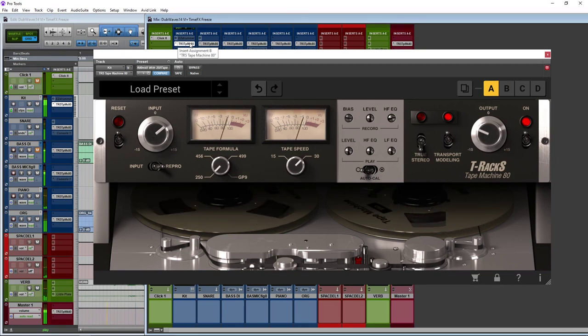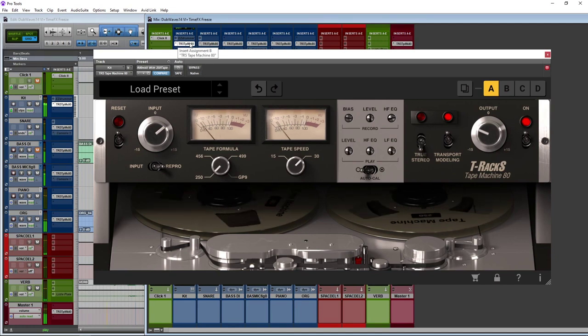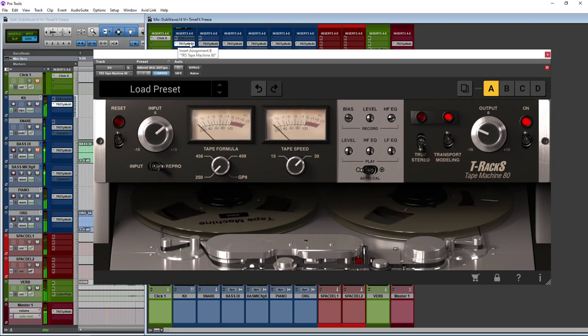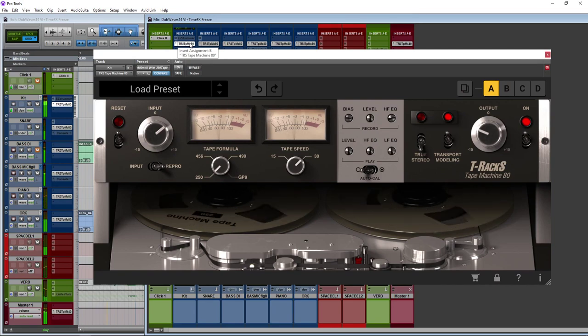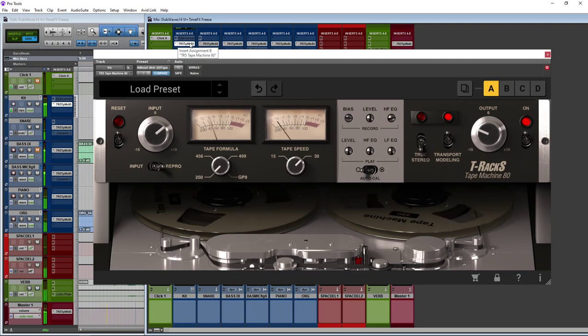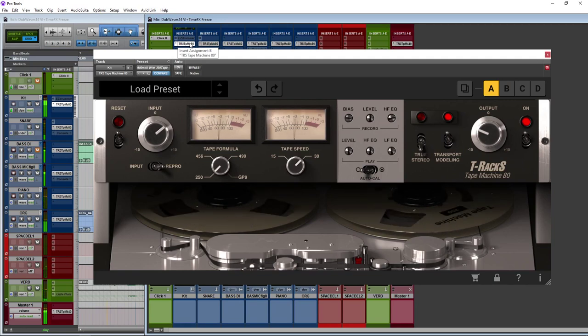So that is the T-Racks Tape Machine Collection from IK Multimedia. It gives you authentic affordable tape emulation for your DAW which I really like. To read my full article, head over to the Production Expert blog using the link above.